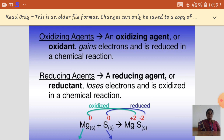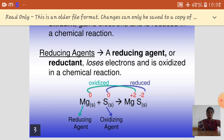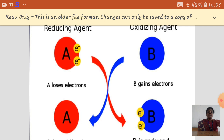Let us see one example: the reaction between magnesium and sulfur. When these two react, they form magnesium sulfide. Before the reaction, the oxidation state of both magnesium and sulfur is zero. After forming magnesium sulfide, the oxidation state of magnesium increases from zero to plus two — so oxidation occurs. For sulfur, the oxidation state decreases from zero to minus two — so reduction occurs.